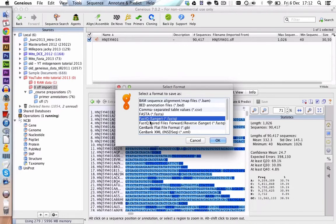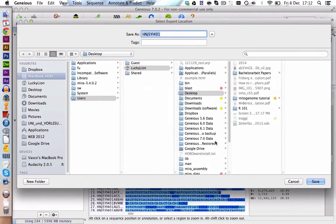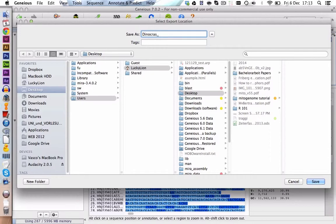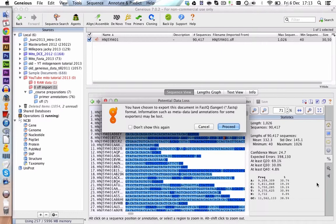This is saying Sanger but it is not a problem for our 454 data. It is the same file format. We click on OK and now we choose a place where we want to store this document. We save it on the desktop and we give it a more meaningful name. So we call it DinoCast Clipped and we save it on our desktop.